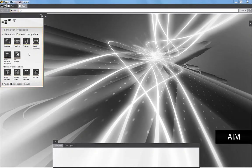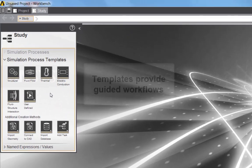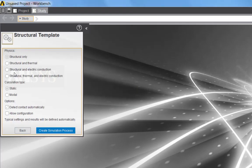In this video I'll show you a linear static analysis of a tractor axle assembly using ANSYS AIM. AIM comes with a number of predefined templates that define simulation processes. Today I'm going to begin by selecting a structural template.